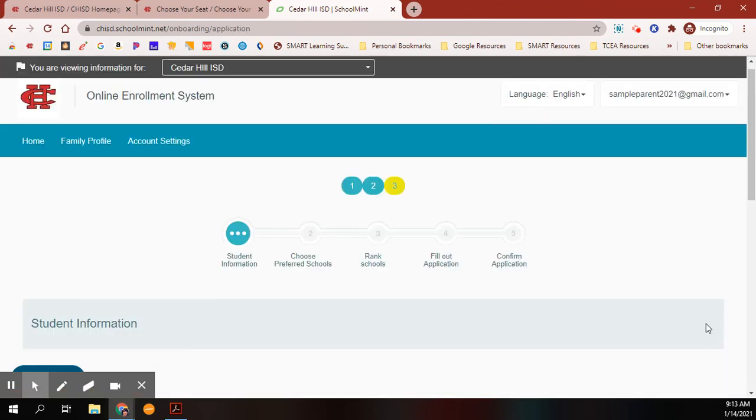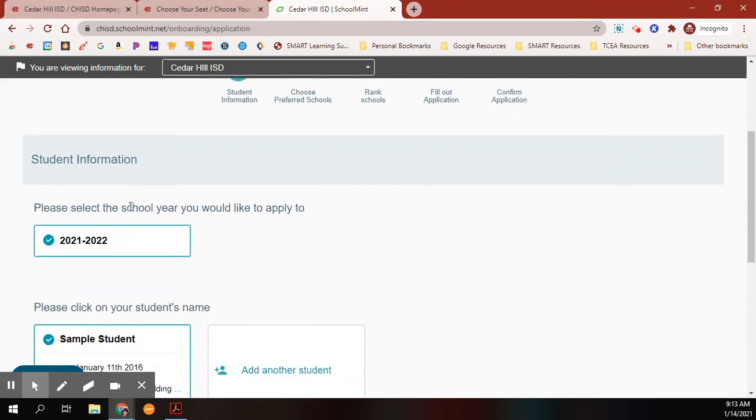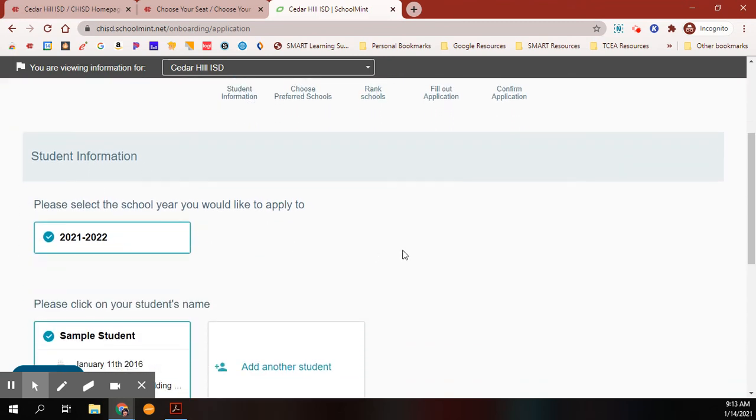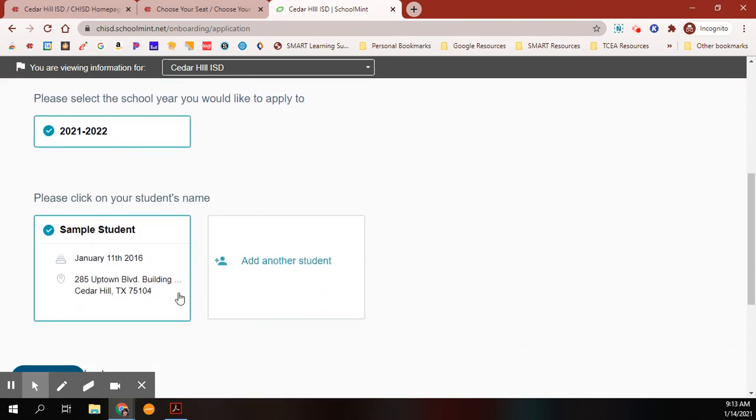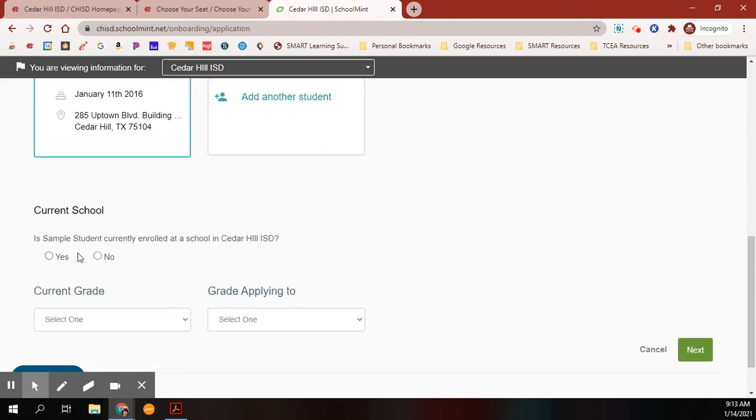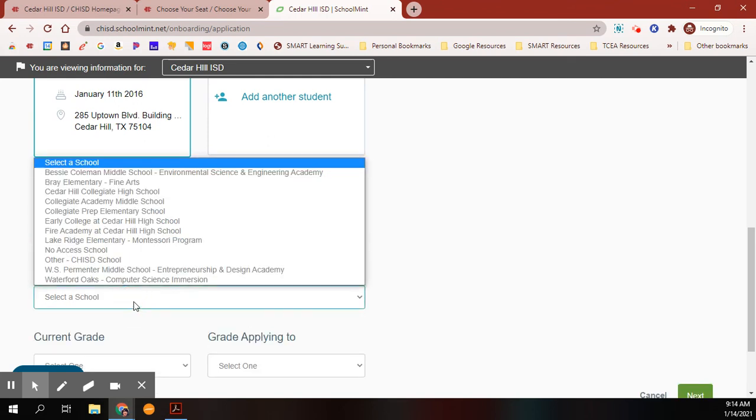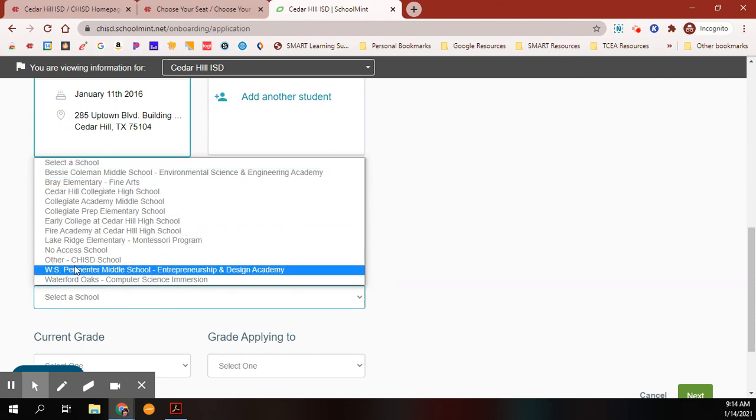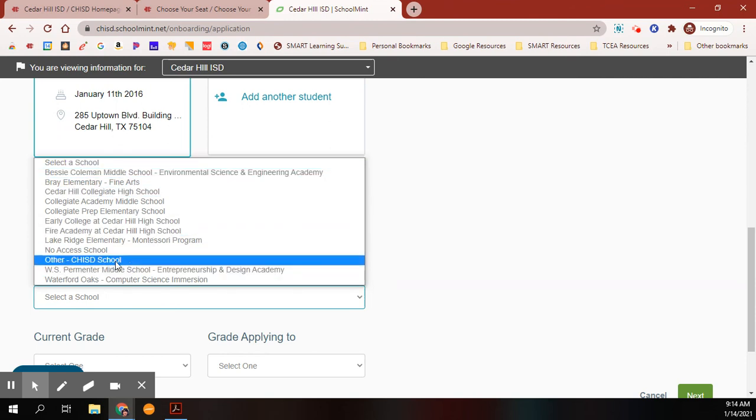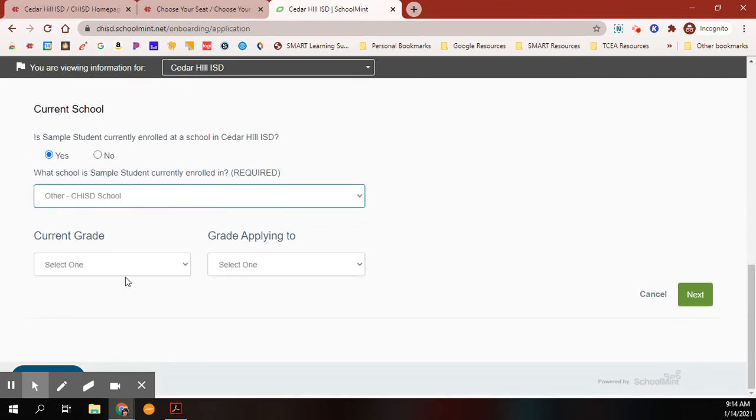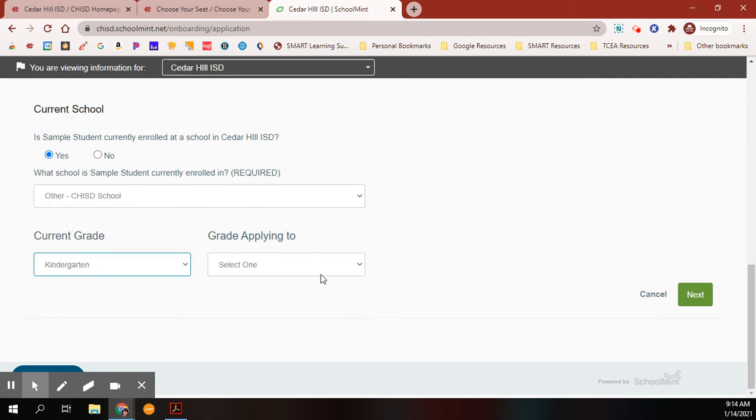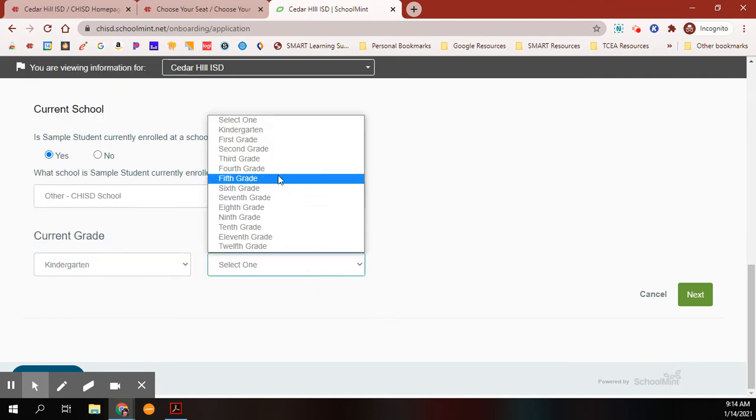Now that you have your student added, you can select more information. Is the student currently enrolled? If they're currently enrolled but are not in a choice school, you may select Other CHISD school and then select their current grade and that you will be applying to first grade.